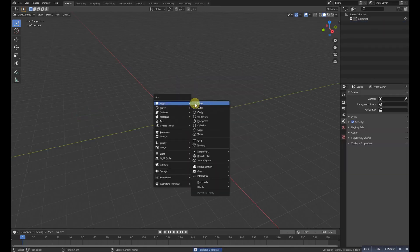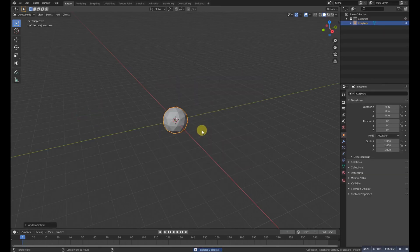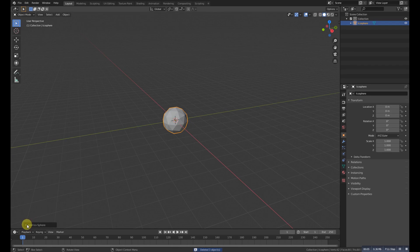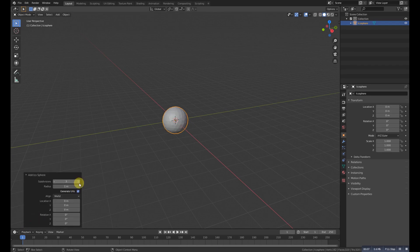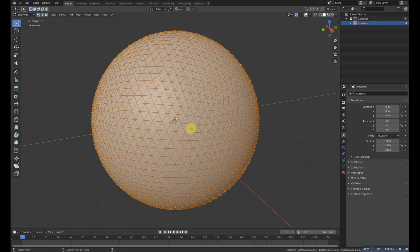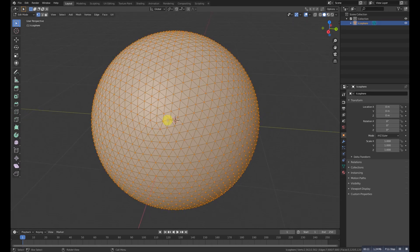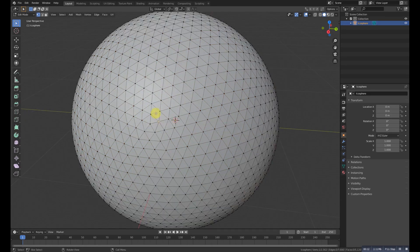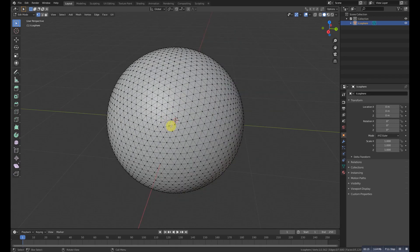First of all, select all and delete it and add a sphere. Go here and increase the subdivision level to 5. Then go to edit mode and select the vertices which have 5 vertices around.